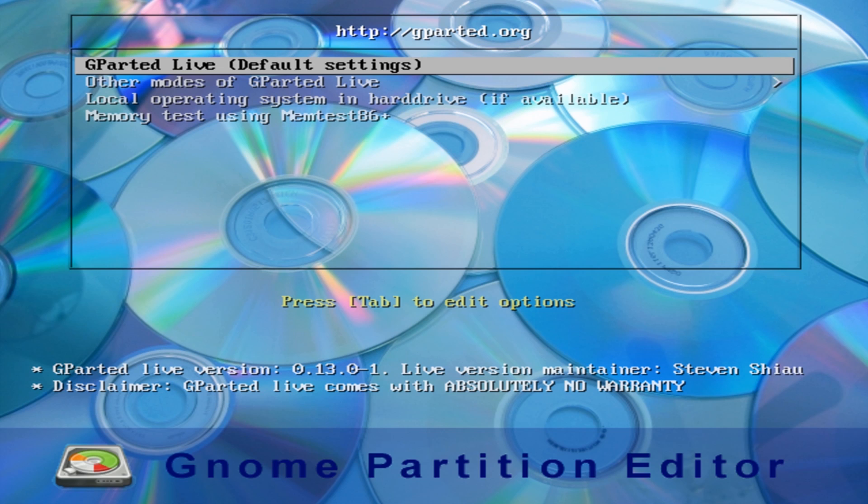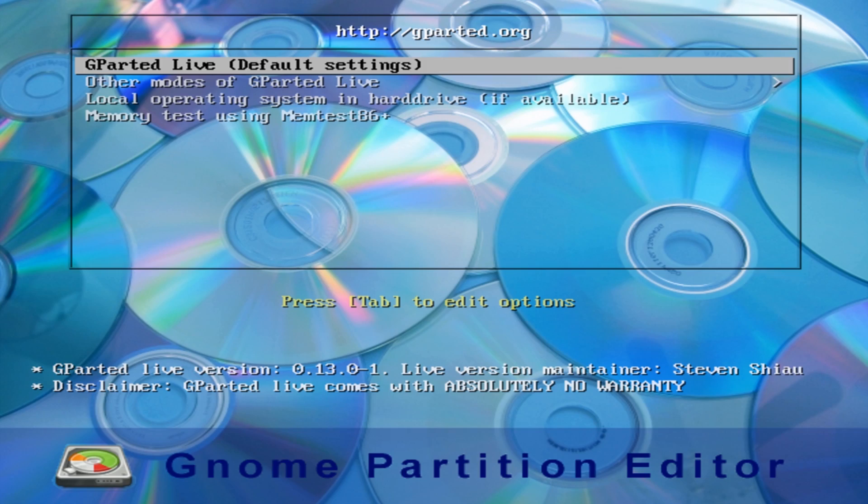What we're going to do here is use the program called GParted and we're going to use this to remove the small little partition that's been created by our rootkit or bootkit. If you've been trying to boot into Windows and do fix MBR and you're still having issues and you can't boot up, then this is the reason why and you're going to need to use this to actually remove it. We're going to select the GParted live default settings.